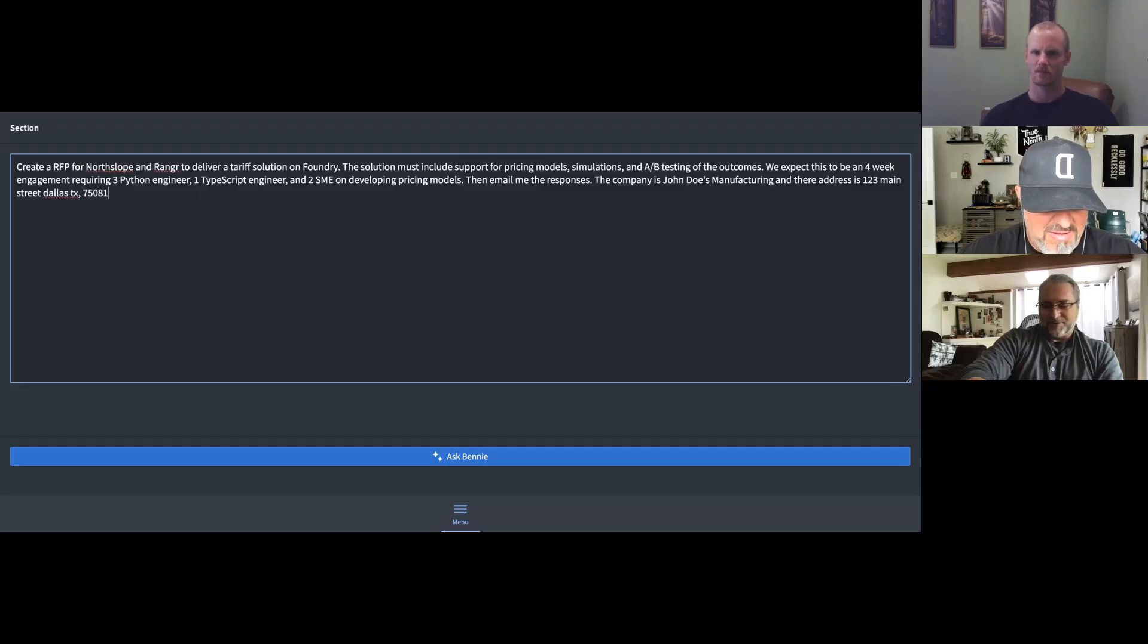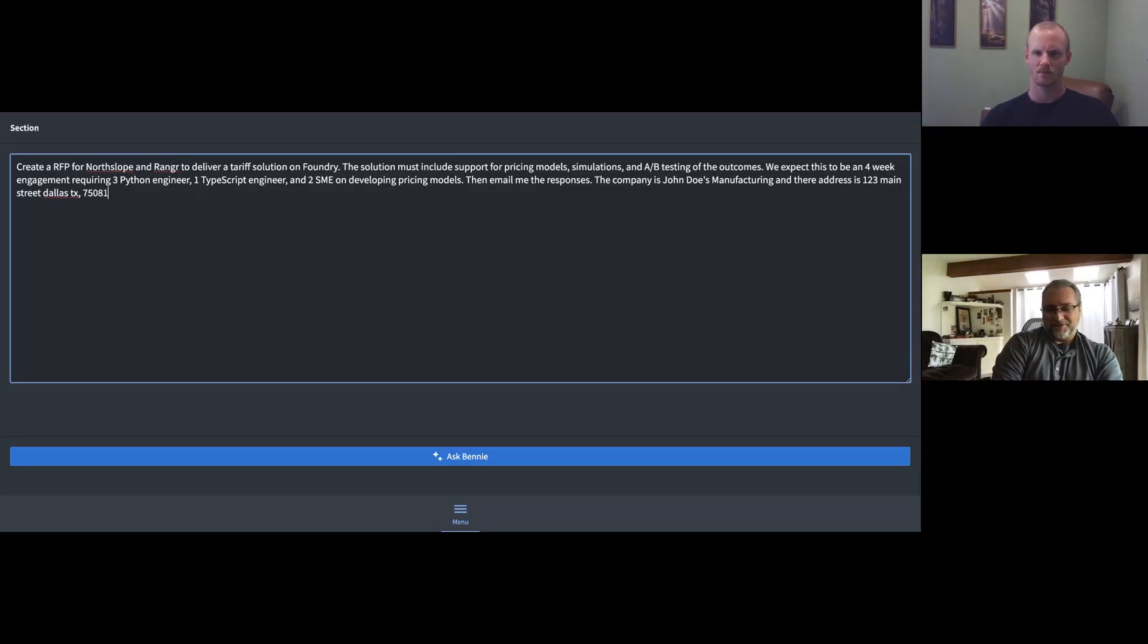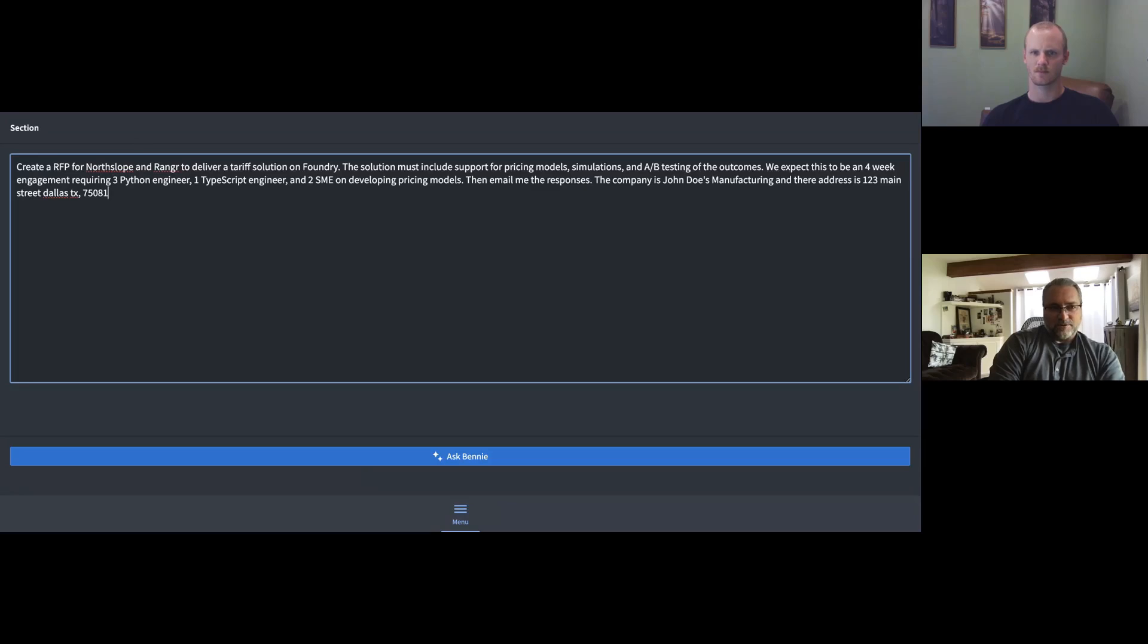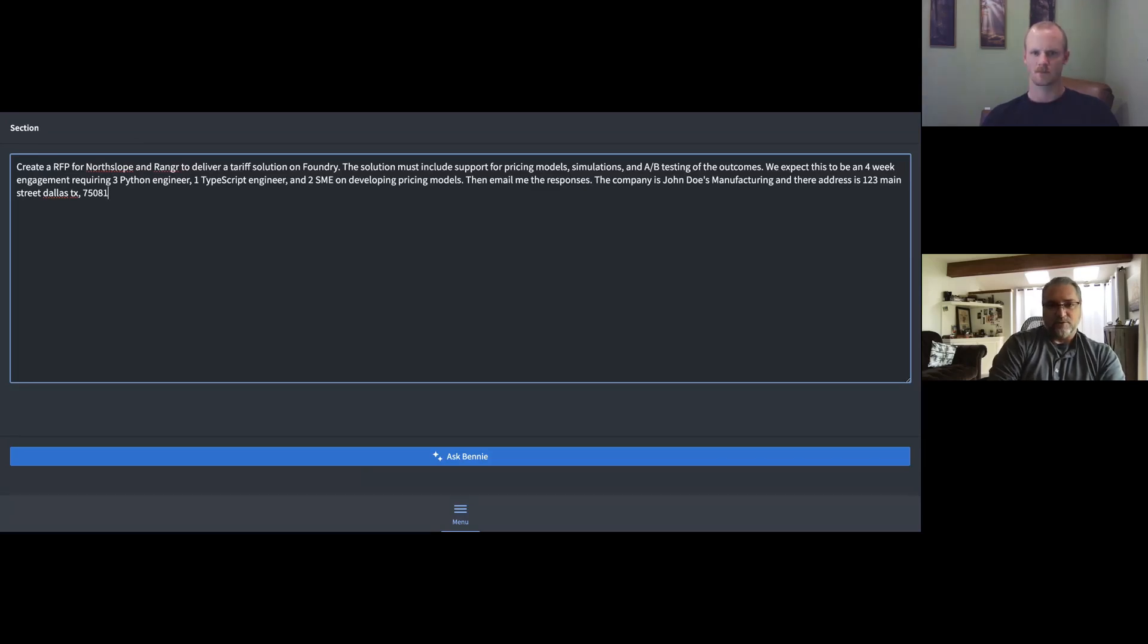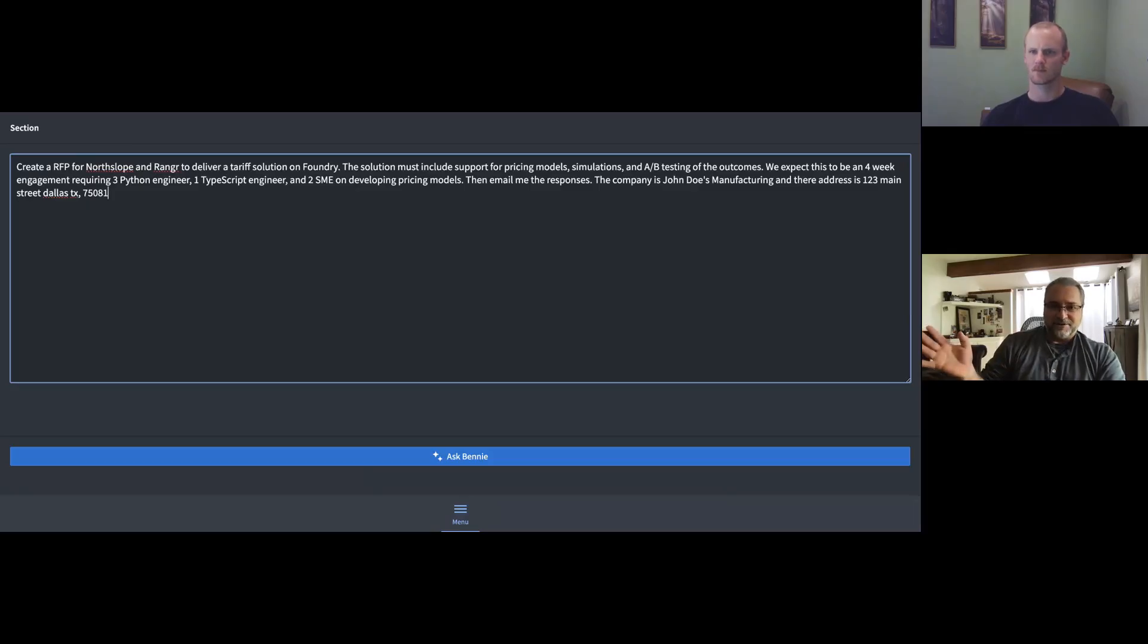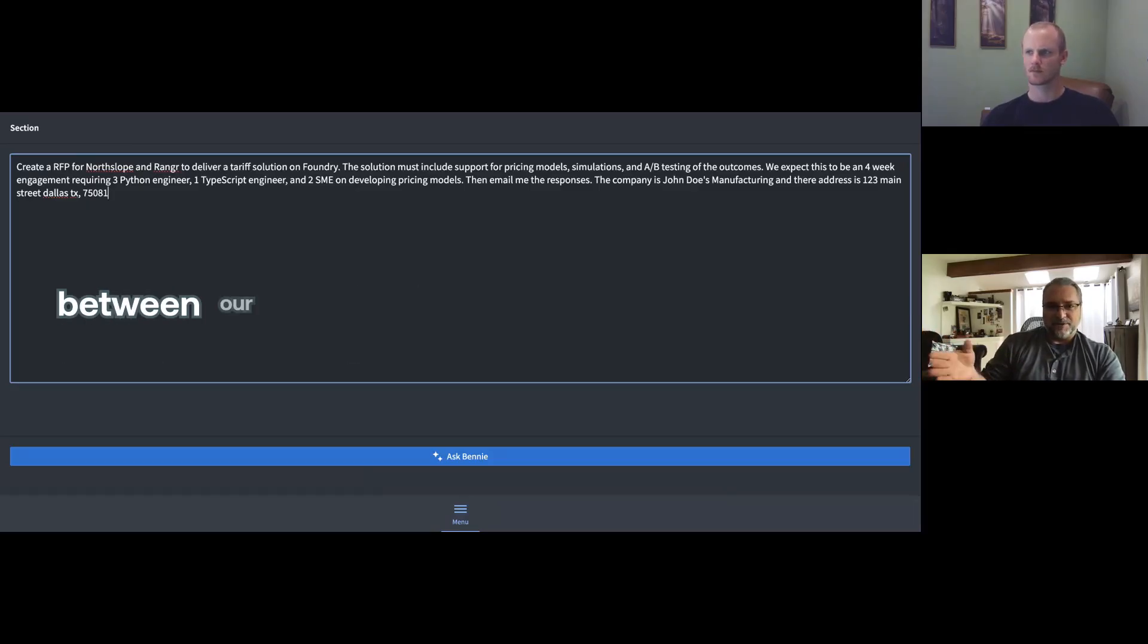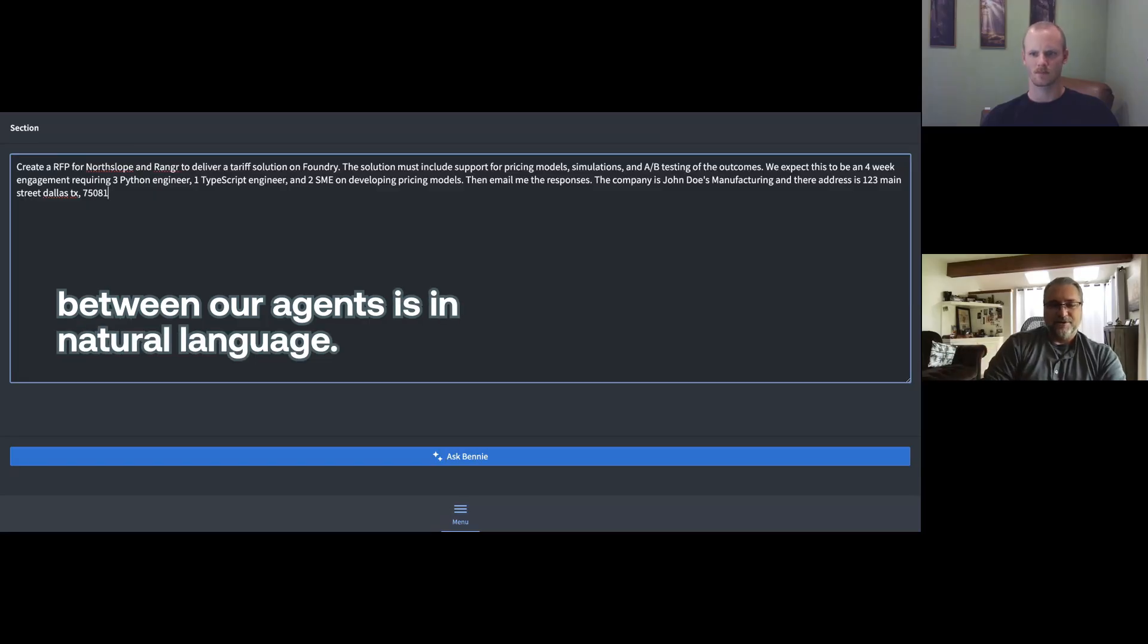But that's what allows the model to kind of infer what Connor's talking about. What we're simulating here is an agent in the field who's working with a customer to try and get RFPs from our subcontractor network. And in this case, I'm asking for an RFP from North Slope and Ranger. You'll notice everything here is in natural language. All of the communication that's going to take place between our agents is in natural language.